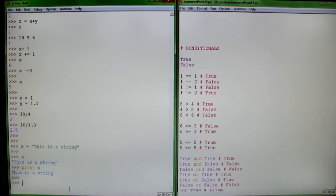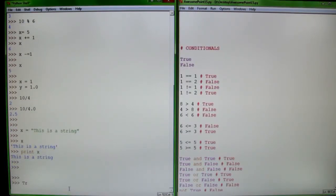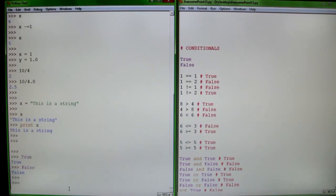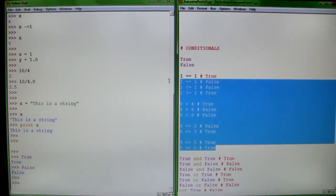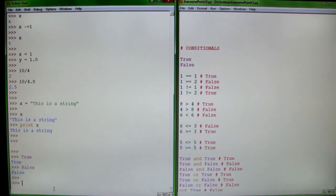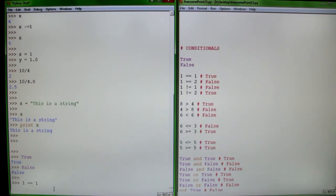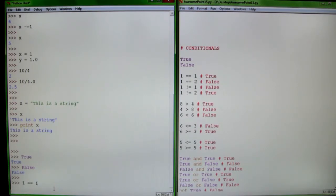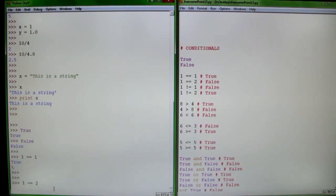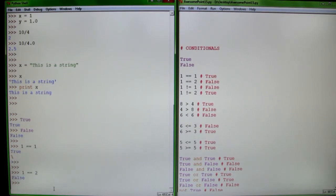Most languages have a way of saying if something is true or false. Here are a set of operators for defining conditionals. So 1 == 1 — this is a double equal sign, which is different from a single equal sign. A single equal sign is for variable assignment. A double equal sign is for saying: is the left equal to the right? Is 1 equal to 1? Yes, that's true. Is 1 equal to 2? No, so it returns false. You can say is equal to, is not equal to.